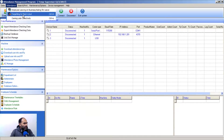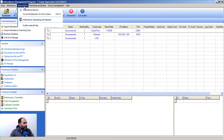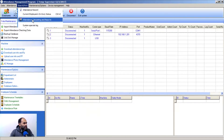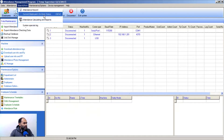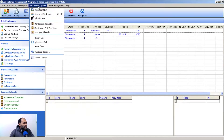Under the Attendance menu, you can adjust clock-in and clock-out entries. If employees forgot to clock in or out, you can adjust that manually in the software. You can also search and print attendance records, check employee on-duty status, and view attendance reports.